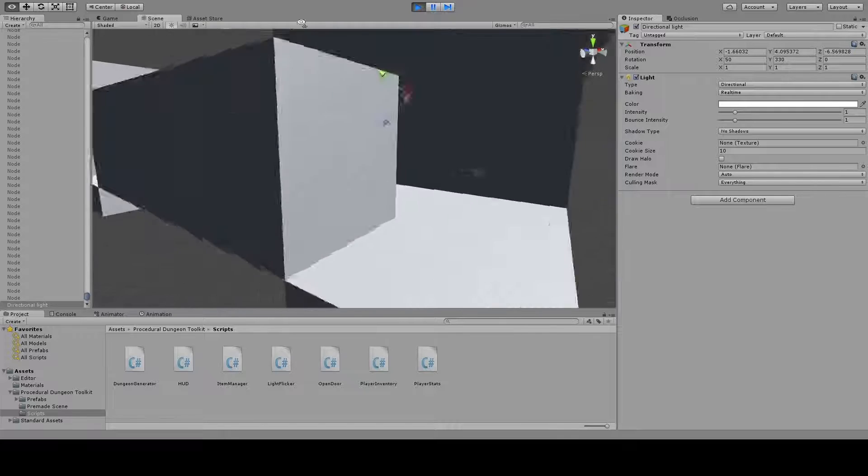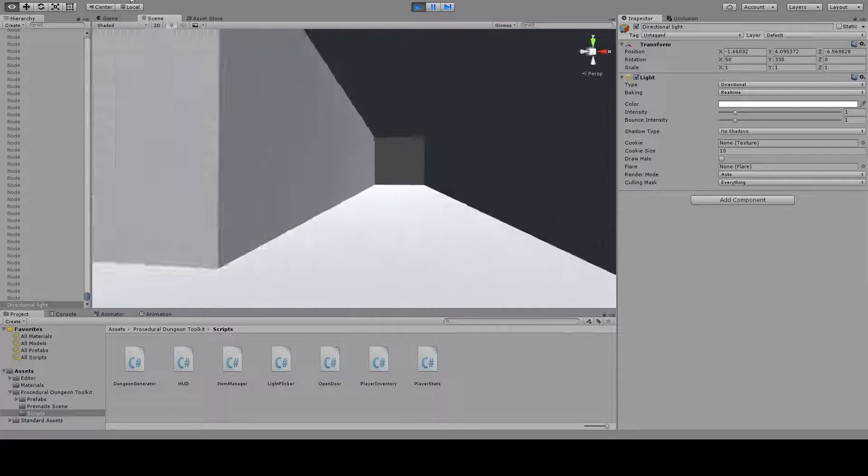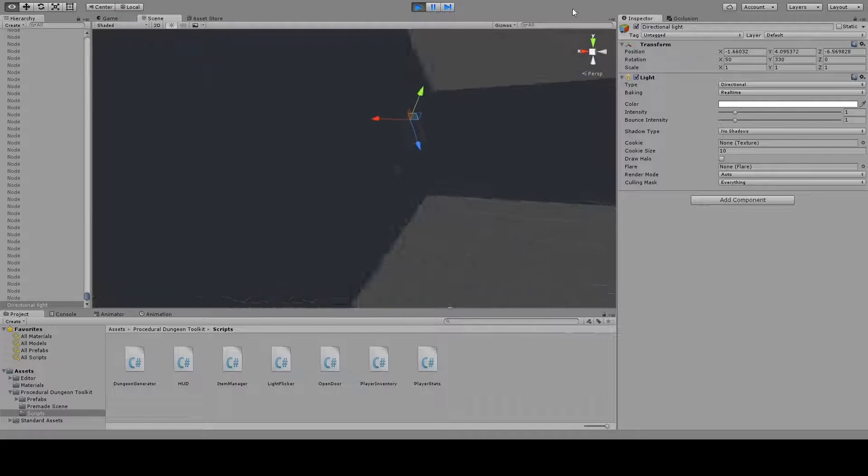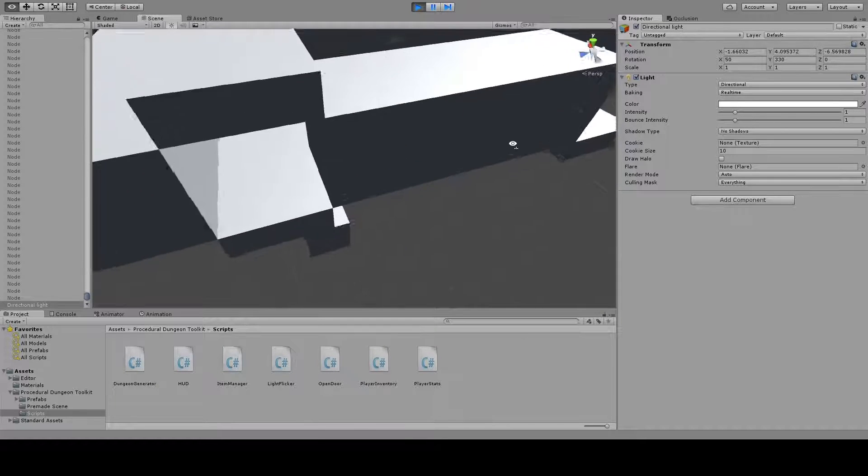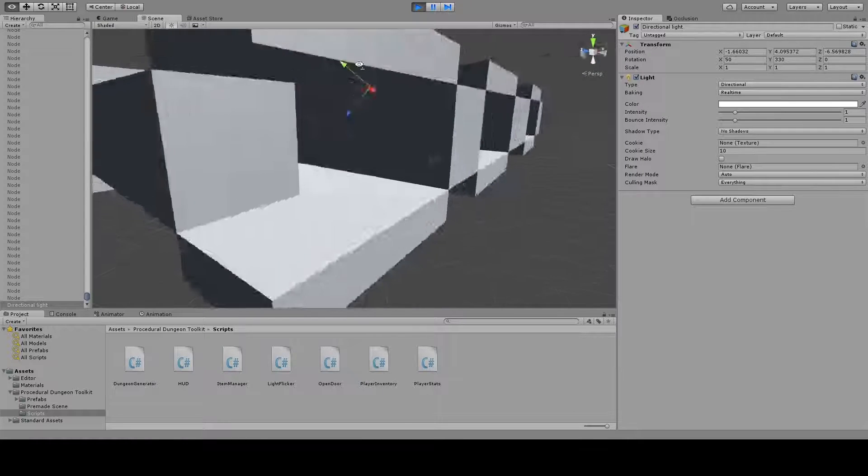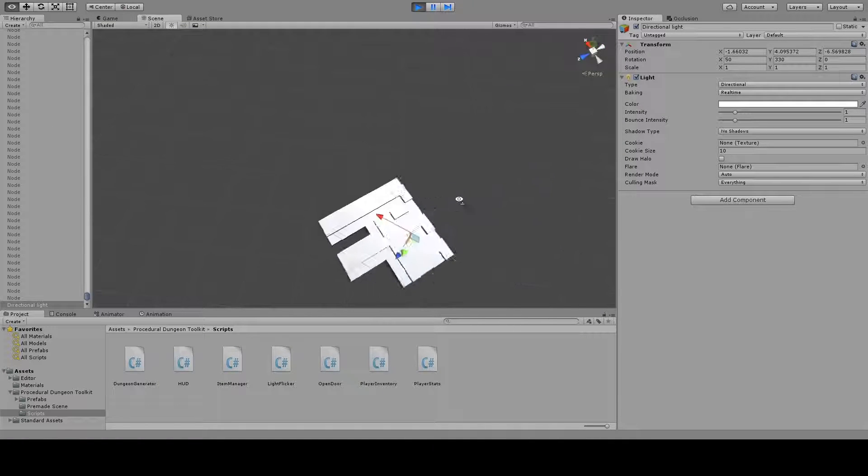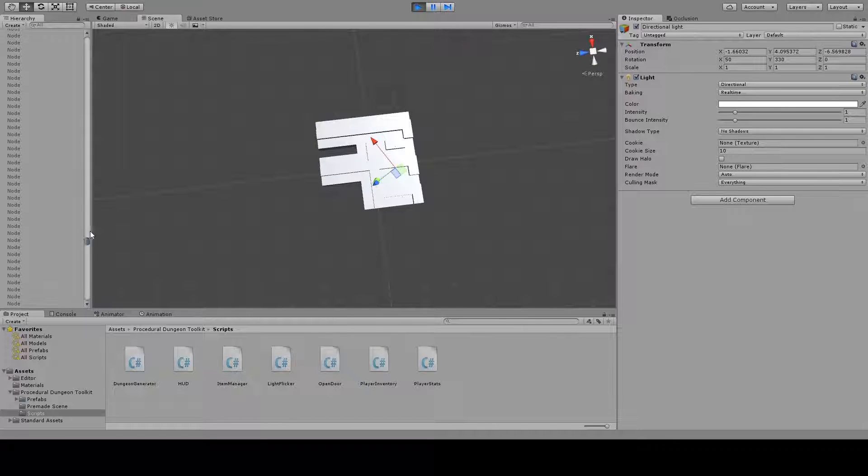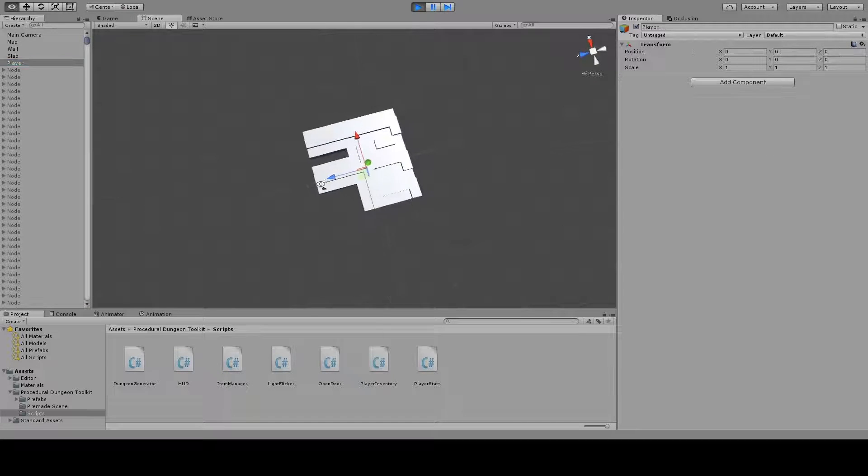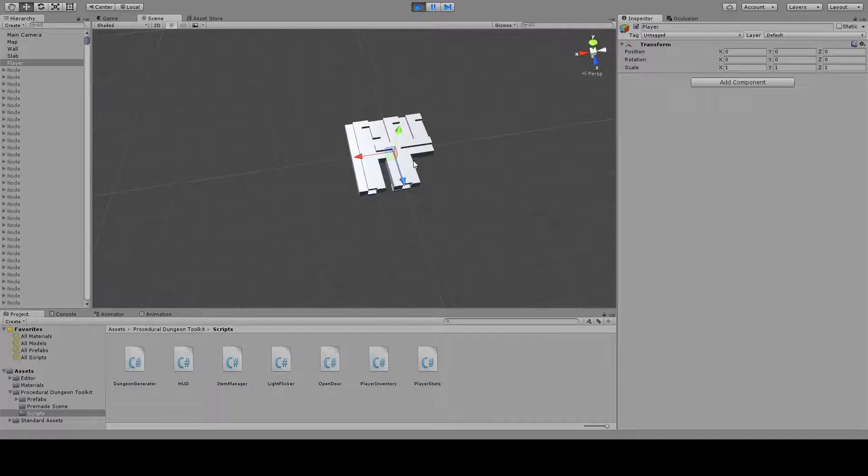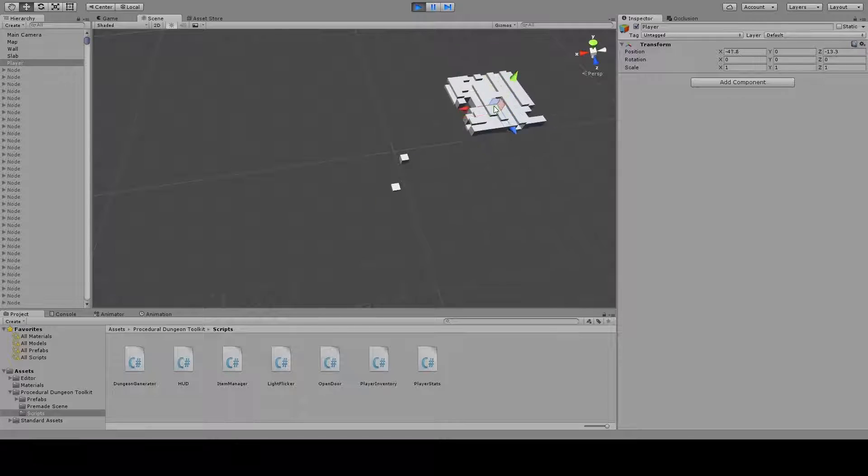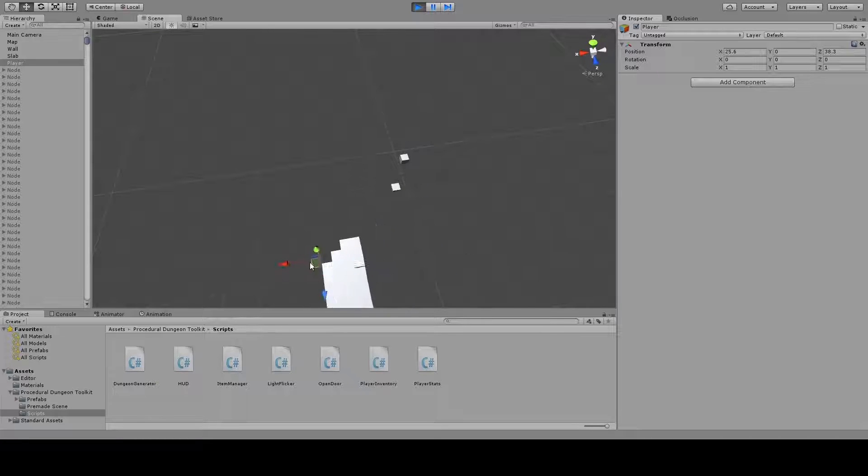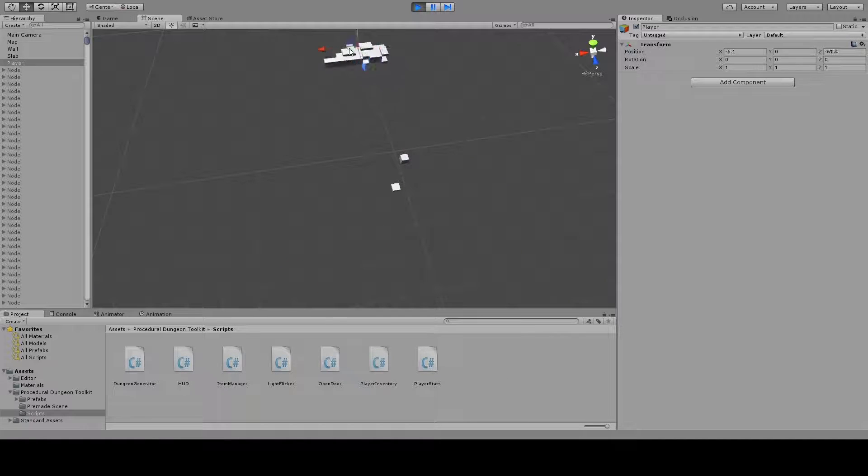As you can see we can navigate this dungeon. It's ugly, no textures, there's nothing else but walls and ceilings, but this is the base dungeon. The only role this player object does right now is tell the generator which objects around the world should be generated. So that removes a lot of load when it comes to rendering.